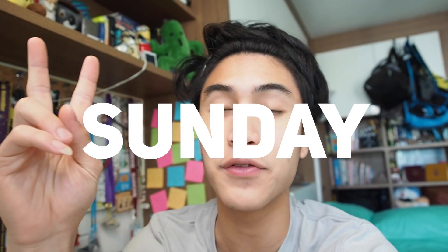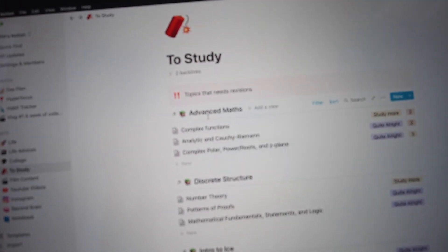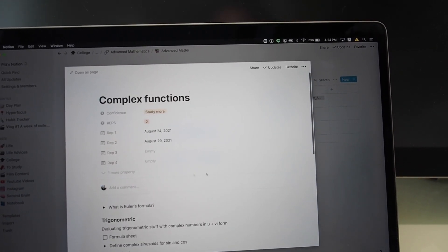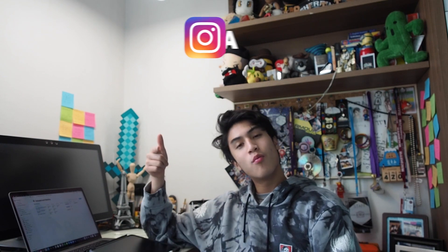It's Sunday, the last day of the week and end of the vlog. I'm studying advanced math today because tomorrow I have a quiz, so I need to do practice questions. All right, that's my vlog for the week of studying college online at home.